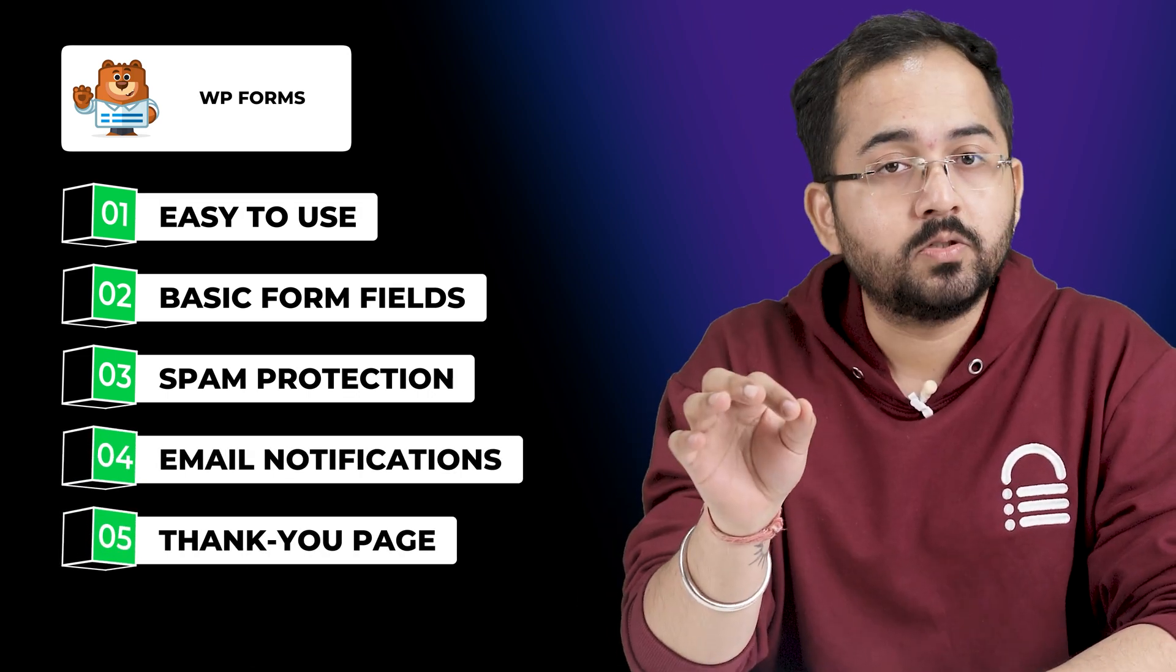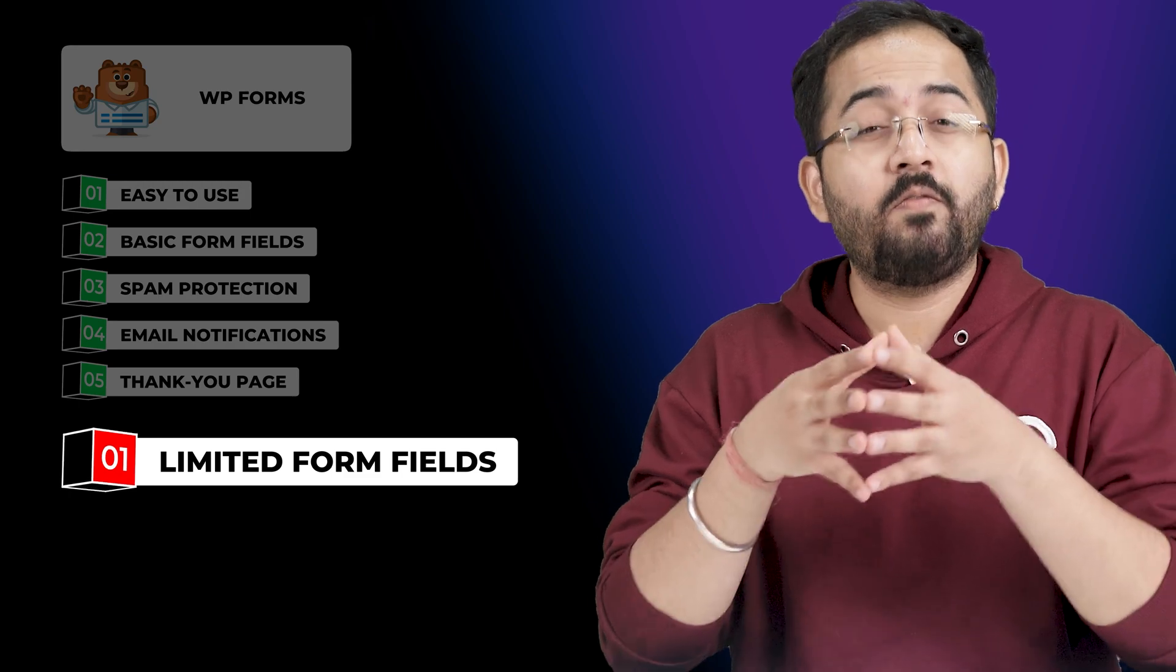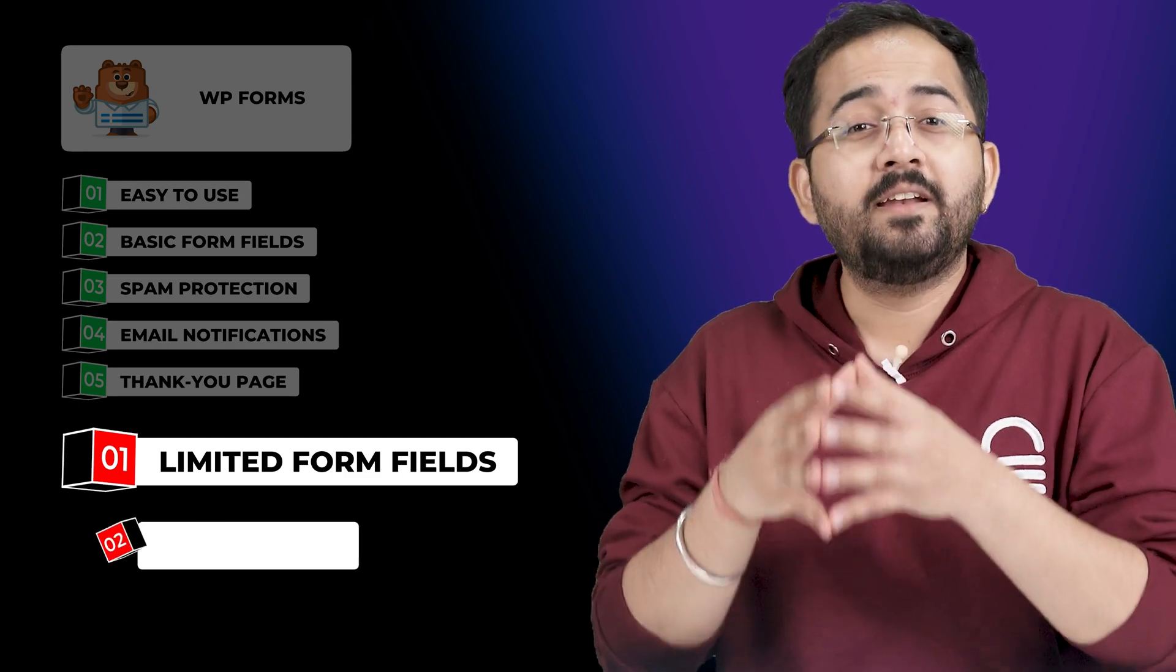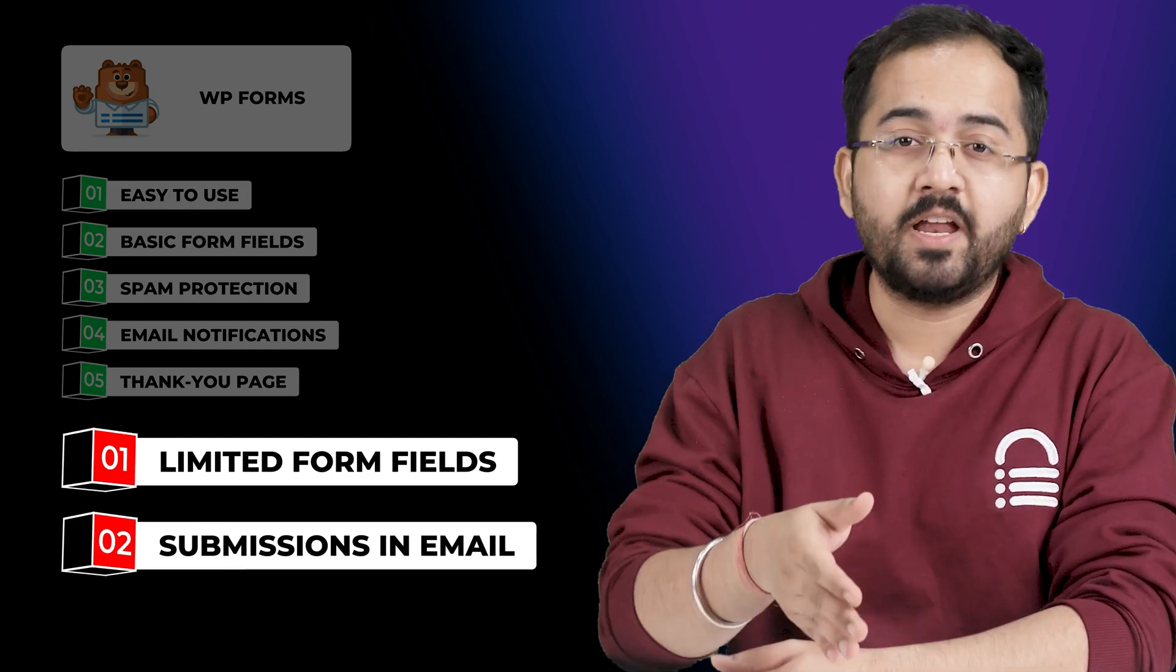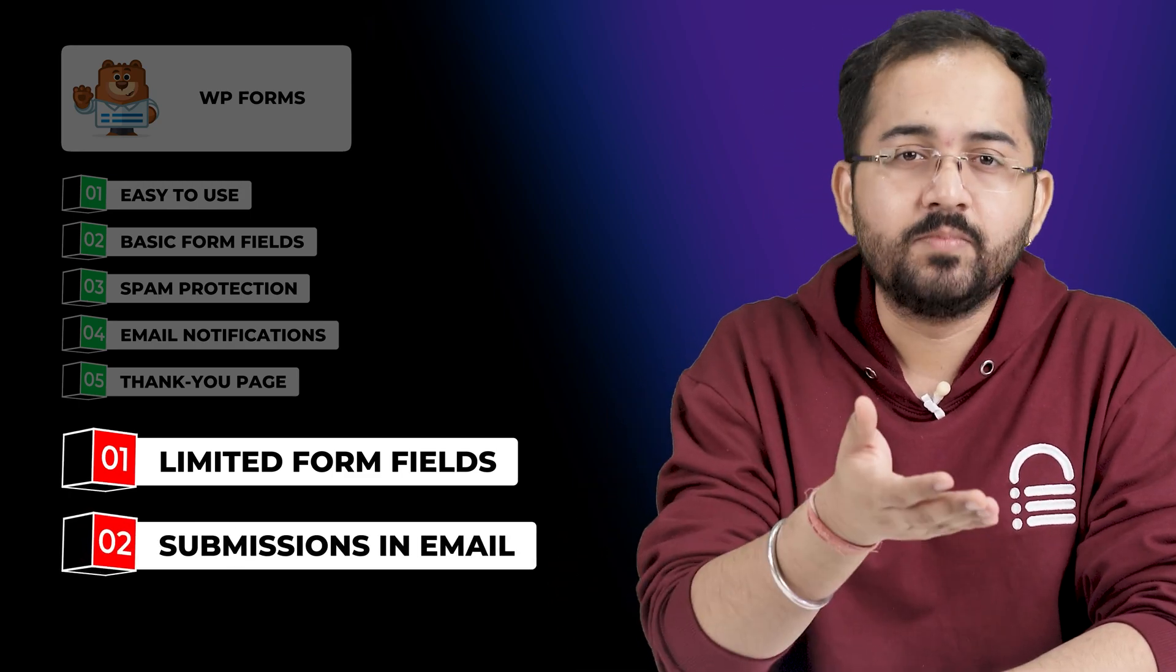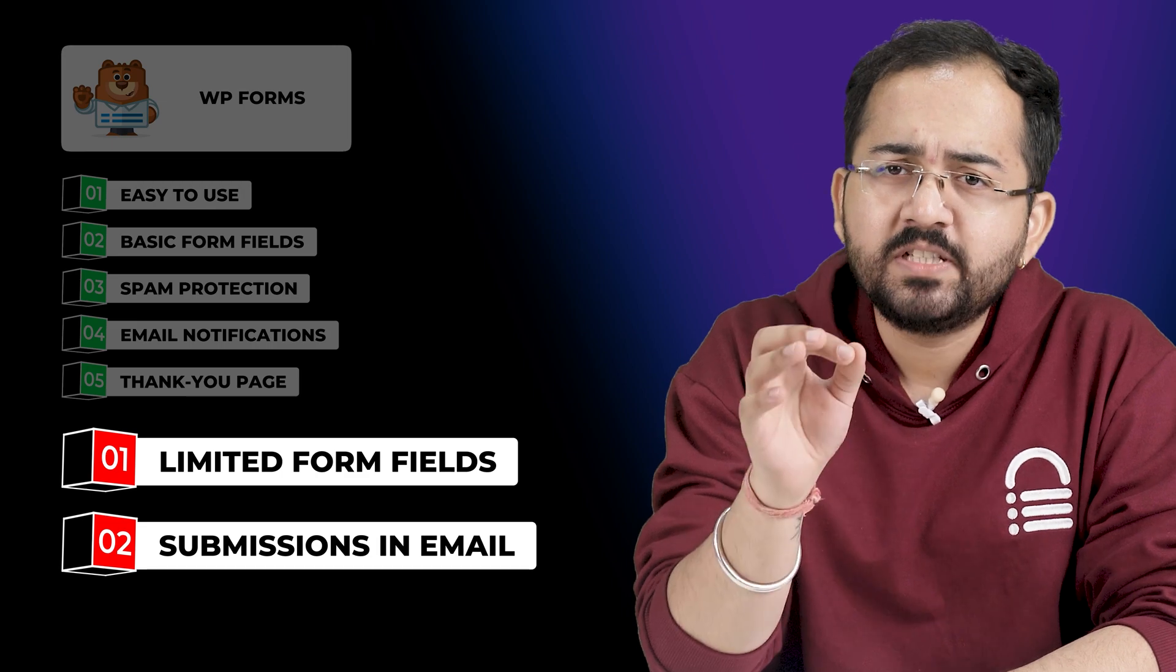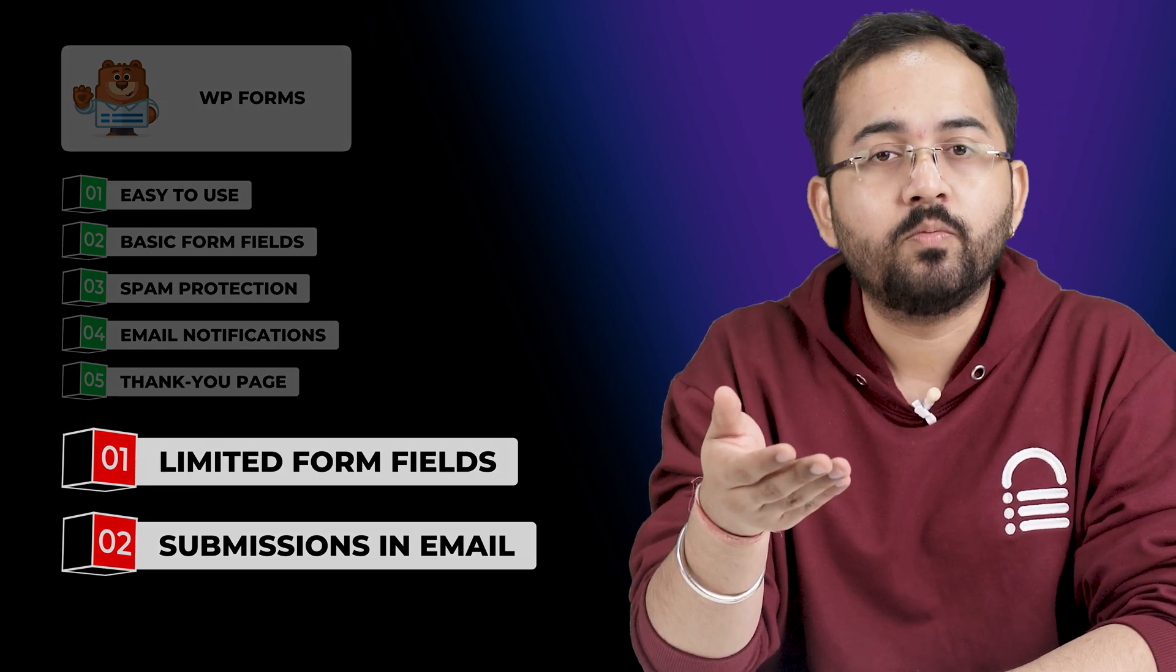It does have some drawbacks though. Mainly that there are limited form fields and it doesn't show form submission within the dashboard, which can be inconvenient for some users. For both these features, you'll need to upgrade to their paid version.